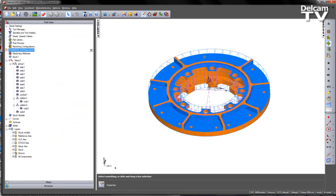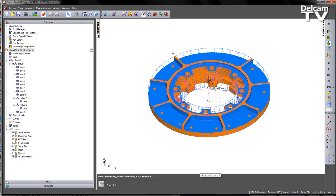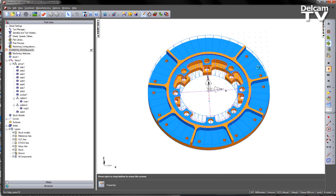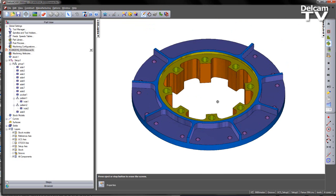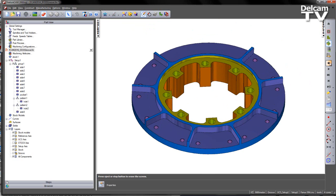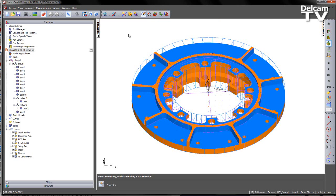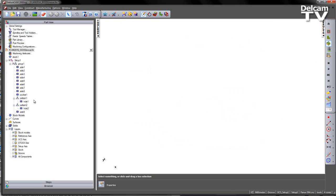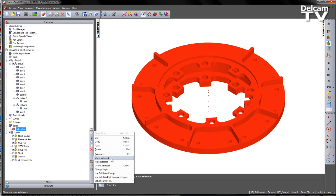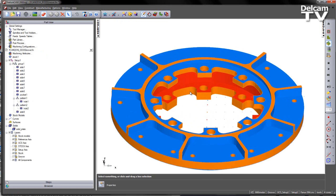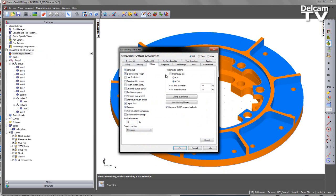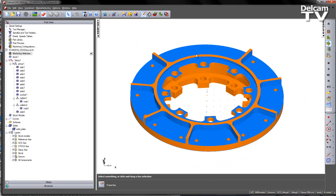In this component you can see we've got a number of features, we've already pre-created those and put those into a group. If I play the 3D simulation, we can see what the current state of the part looks like. There's an internal groove here that we wish to machine using a slit saw. I'm going to stop the simulation and just hide everything — hide all — then show just the solid to clear the view. So over in the machining attributes, in the milling tab, you'll see there's a checkbox that says use the new ID-OD groove toolpath.